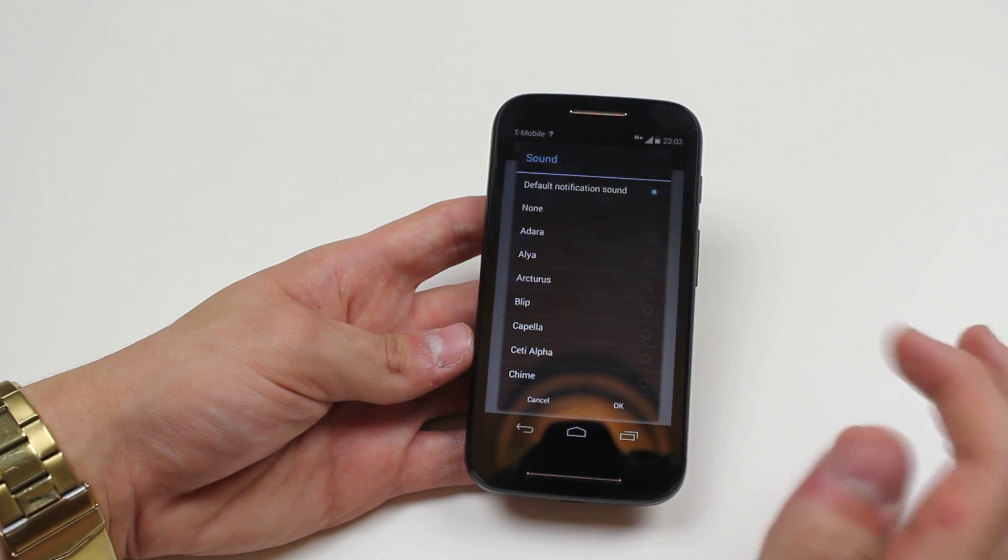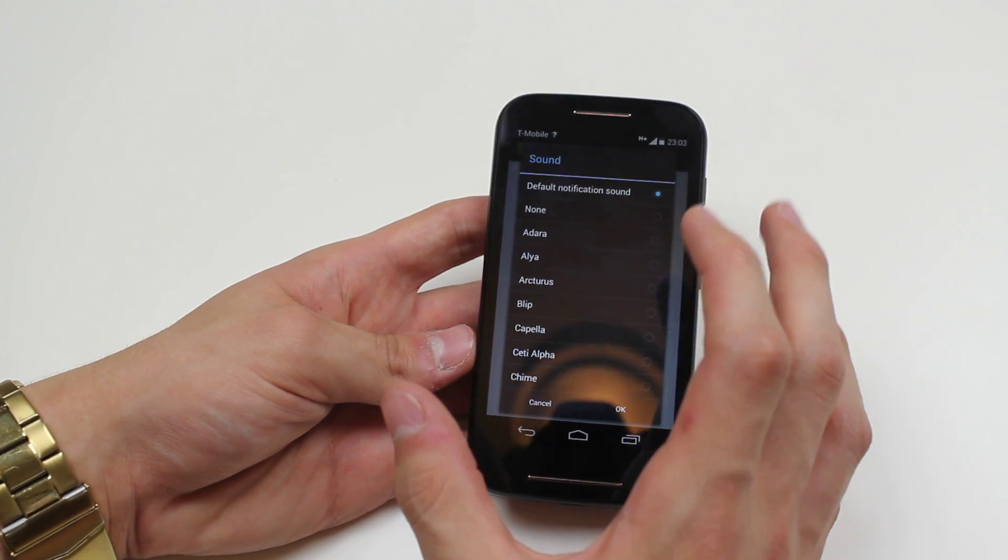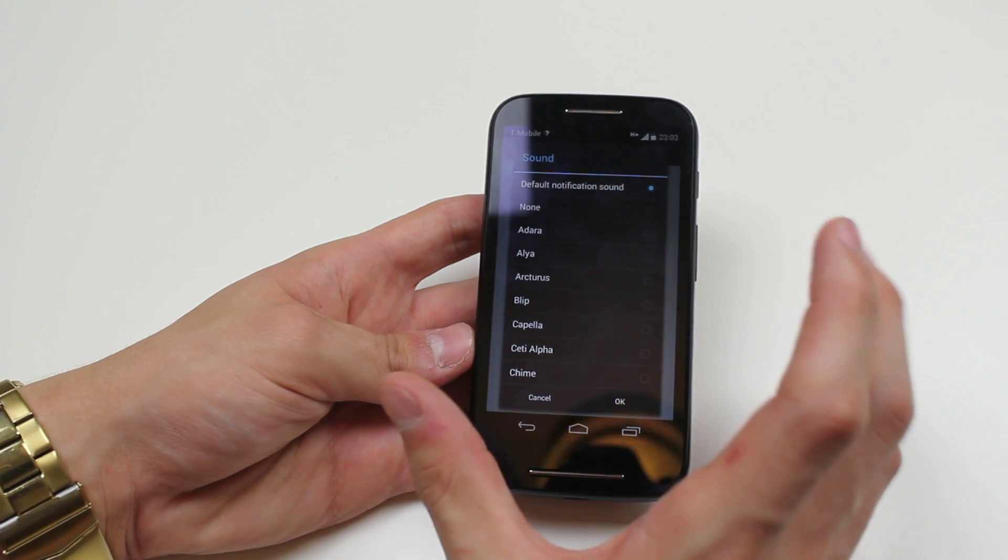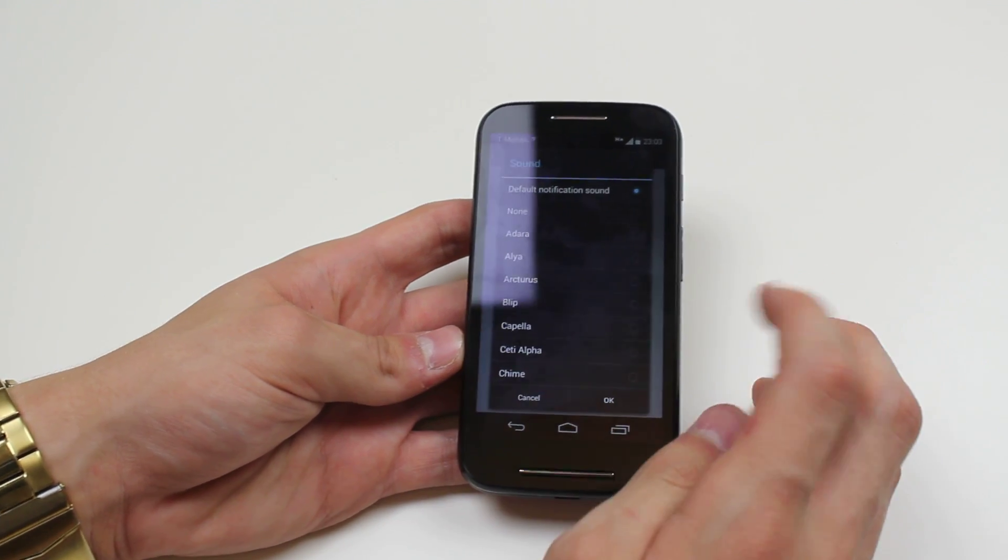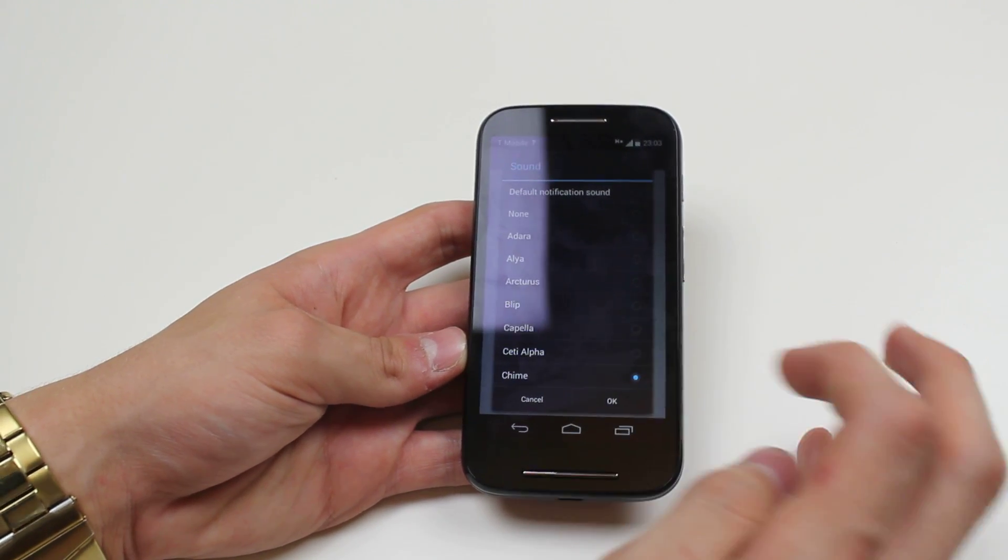Now we can change it to whatever we like. So all I have to do is tap on one, it will play a sample and it'll also select it. So what about chime?